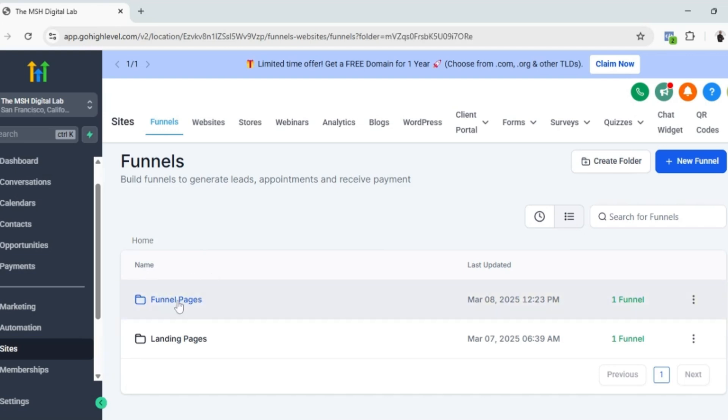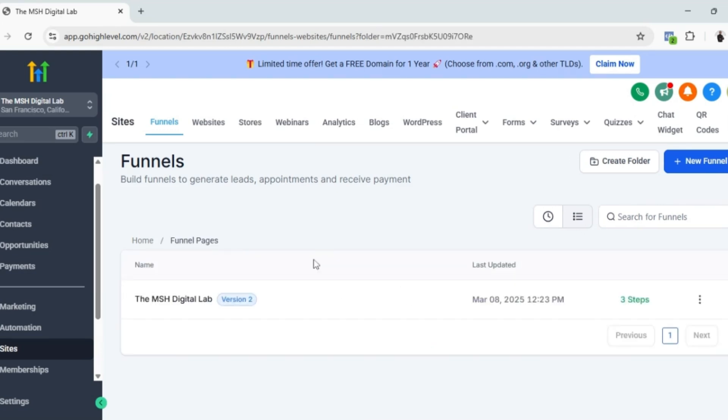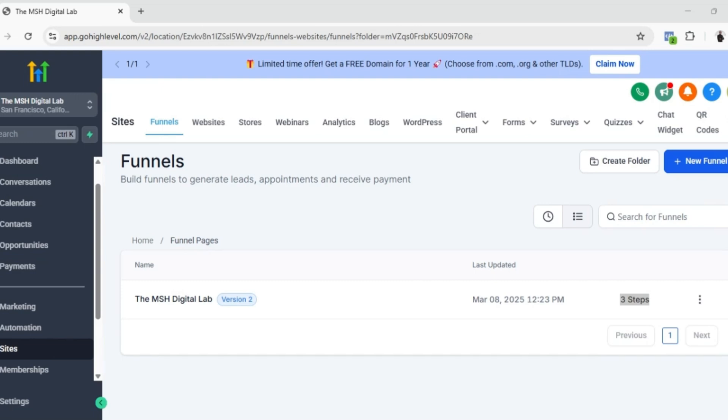As you can see, I already have a pre-built funnel page here. It has three steps because normally a funnel is a series of pages designed towards a certain conversion. It guides a user or customer to a certain conversion.